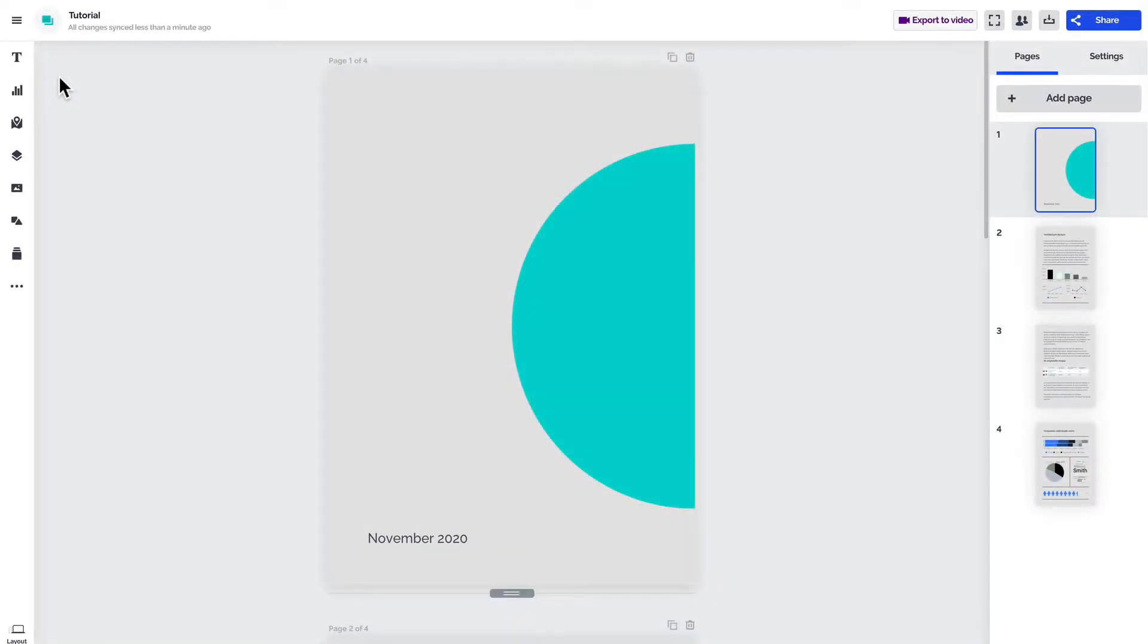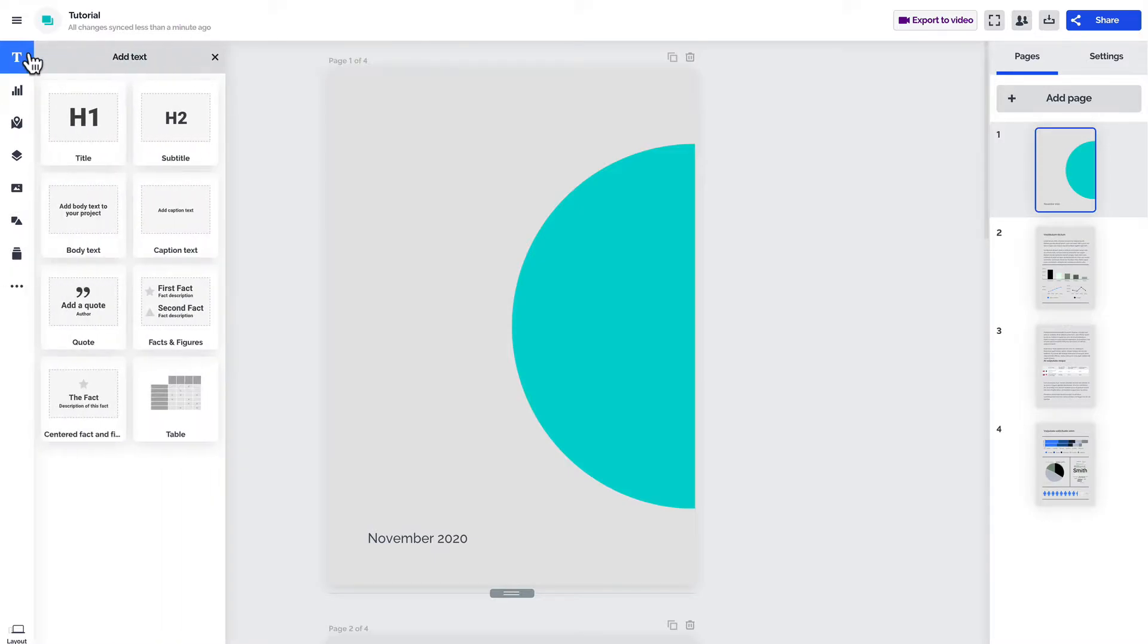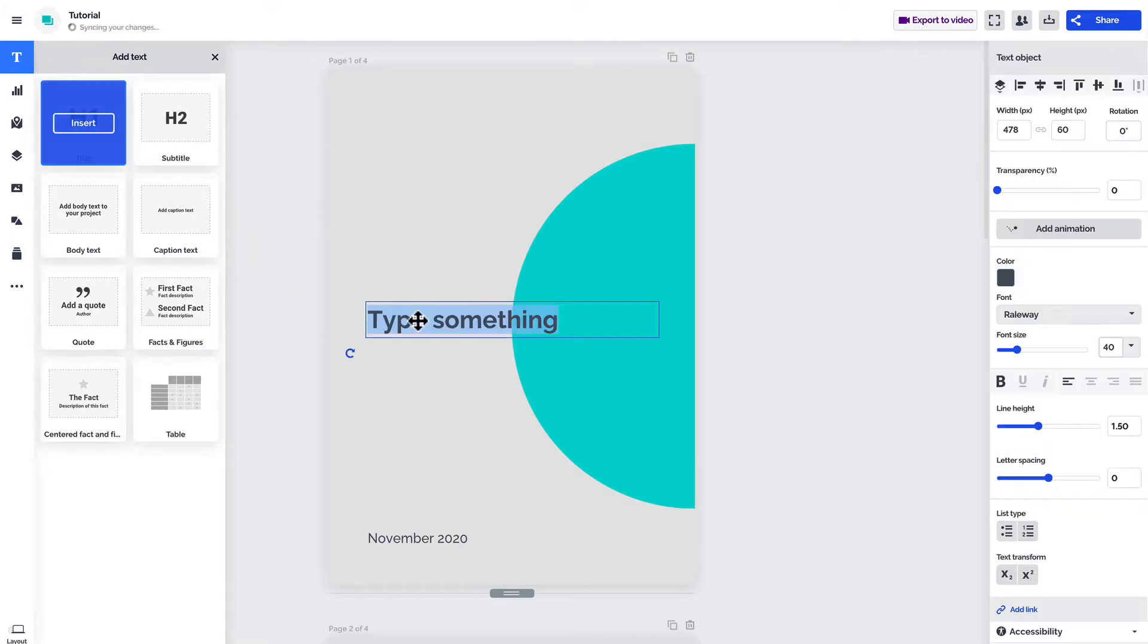To start, go to the toolbar on the left and click Add Text. You'll have a few options to choose from. Let's start by adding a title. Hover over the thumbnail and click Insert, or simply drag and drop it right into the canvas.